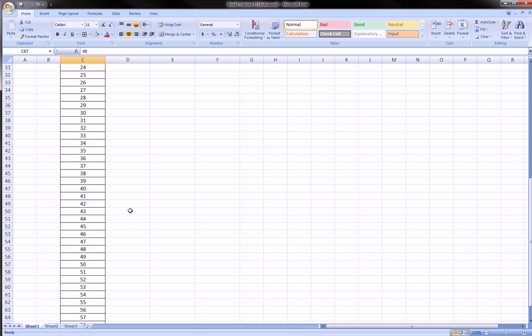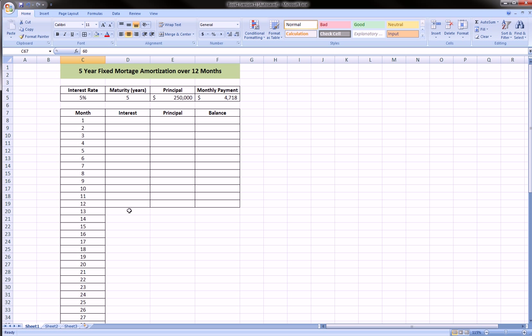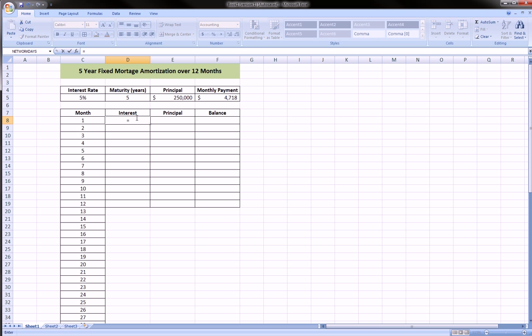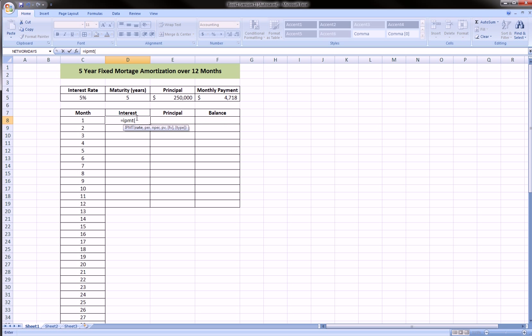We can scroll down and see that the last month is indeed 60. So first thing we want to do is to calculate the interest on this loan for each month.